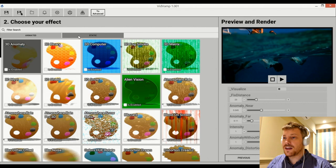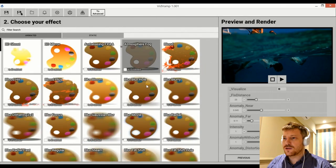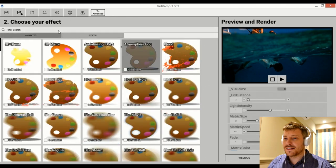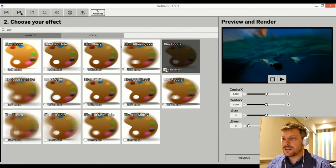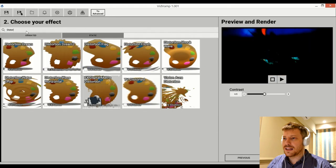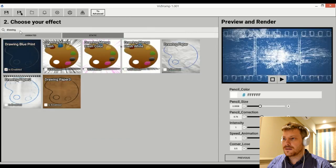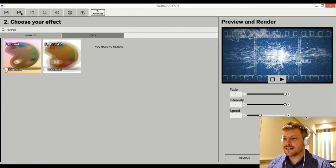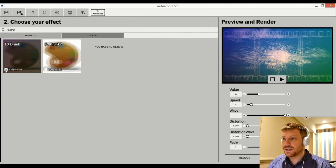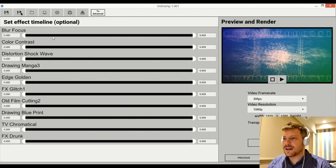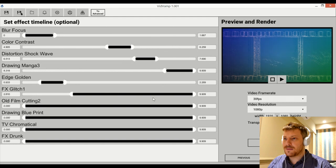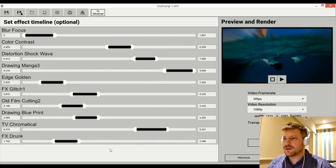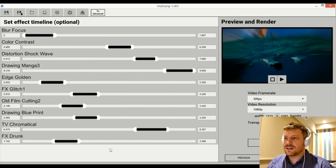There are tons of effects — animated effects and static effects. You can also go to the top and search for the filter you want. By doing that, you can quickly add multiple effects to the video. Let's just very quickly fast-forward this and add a bunch to the video. Then you hit next again and you're on the next step, which is setting the effect timeline — that's optional. Here it's pretty self-explanatory: you just drag these handles to set when you want the effect to start in the video and when you want it to end.